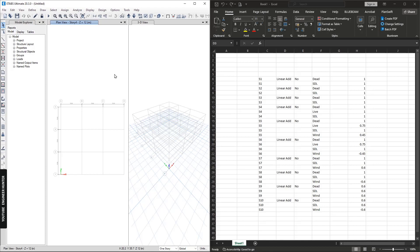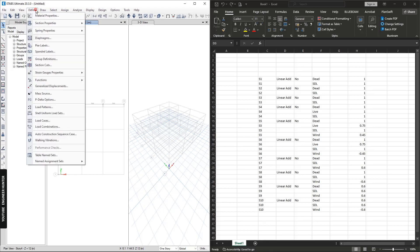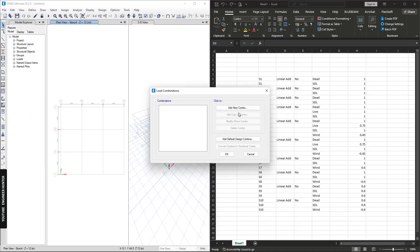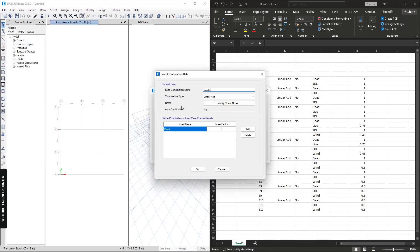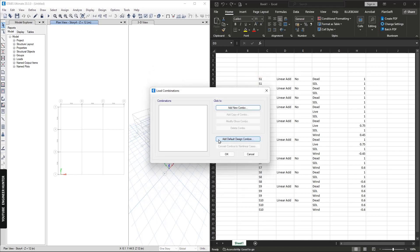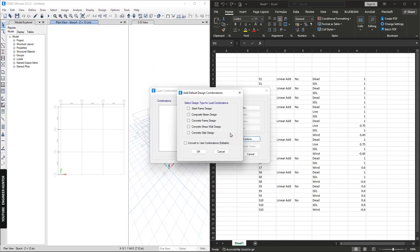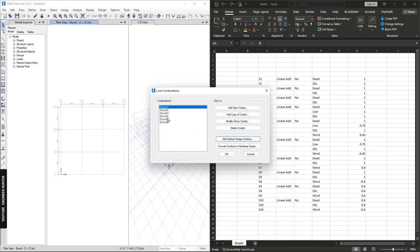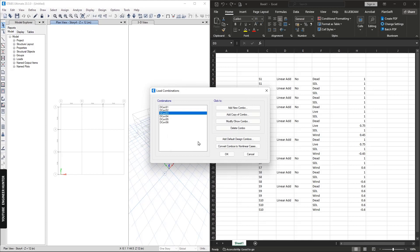Normally we can define the load combination by going to Define and Load Combinations. We can add a new load combination here or we can add the default design combination. We can select many options here. Suppose I want to do concrete frame design, I can select this and OK. So we have the load combination here.